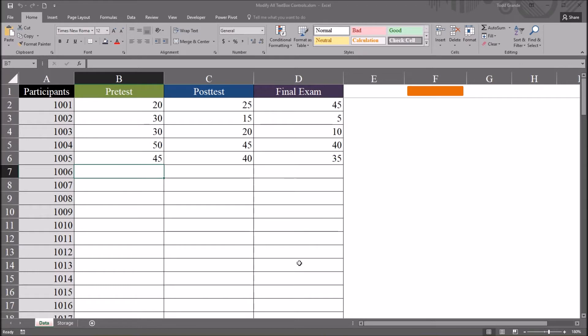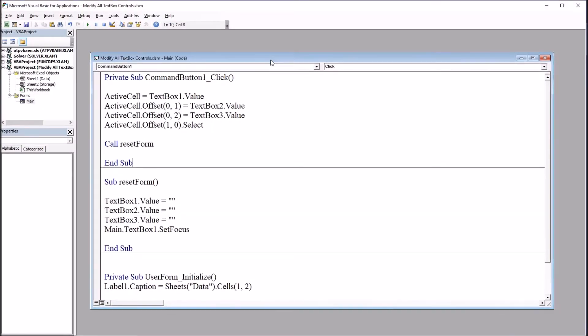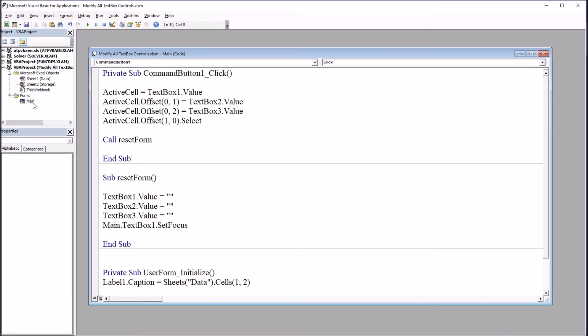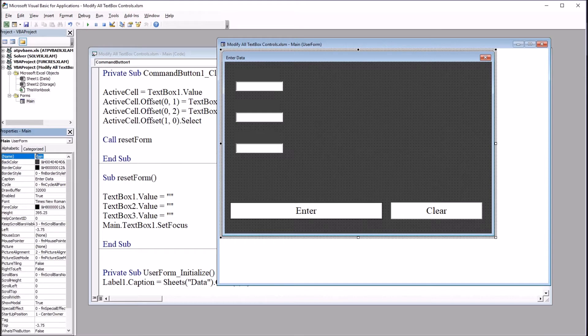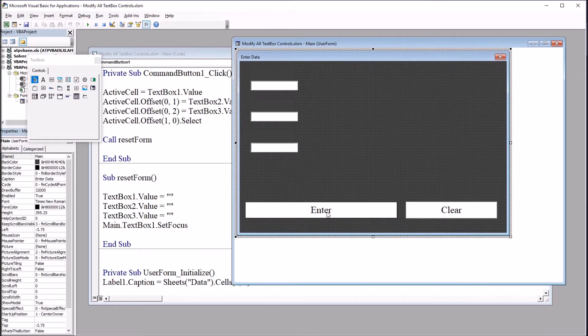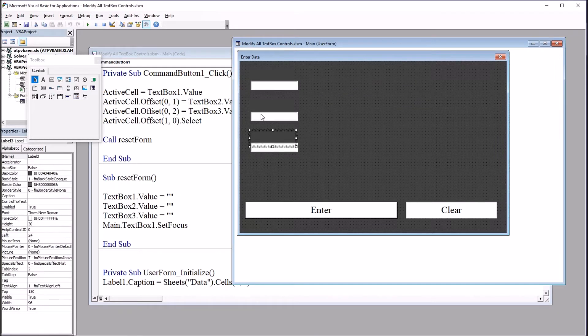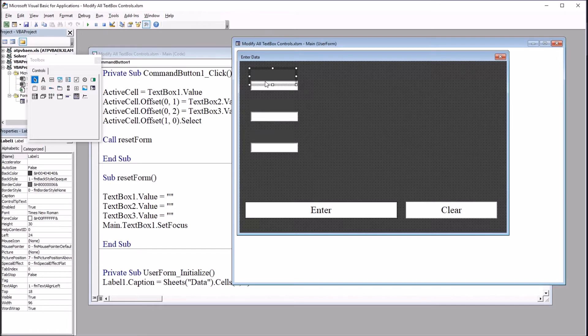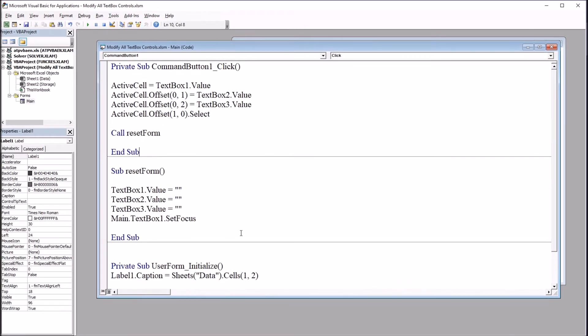that will clear all the text box controls on this user form, even if I add additional text box controls. So I'm going to move over to the Visual Basic Editor. That's Alt F11. And you can see I have the code here for this current user form. This current user form is named main, and simply has these two command buttons and three text boxes. It also has three labels,